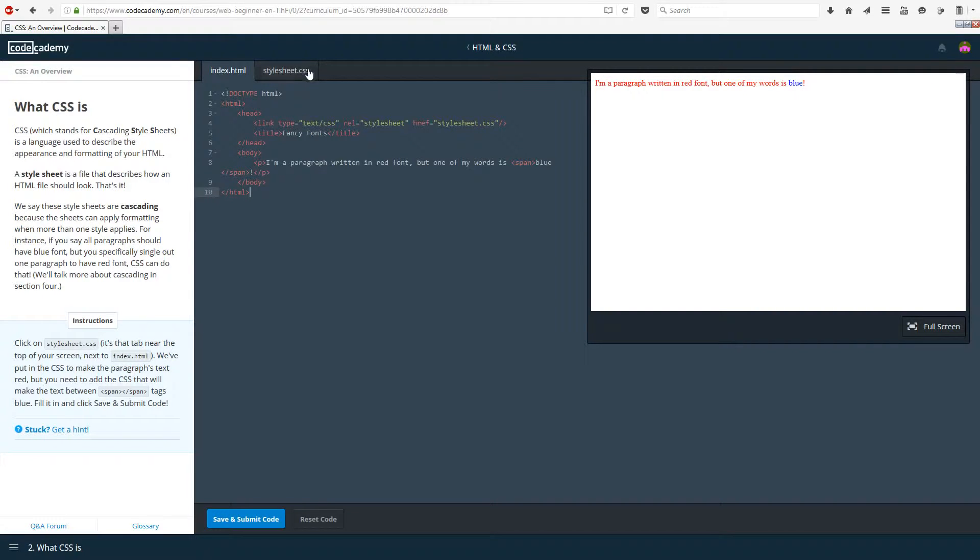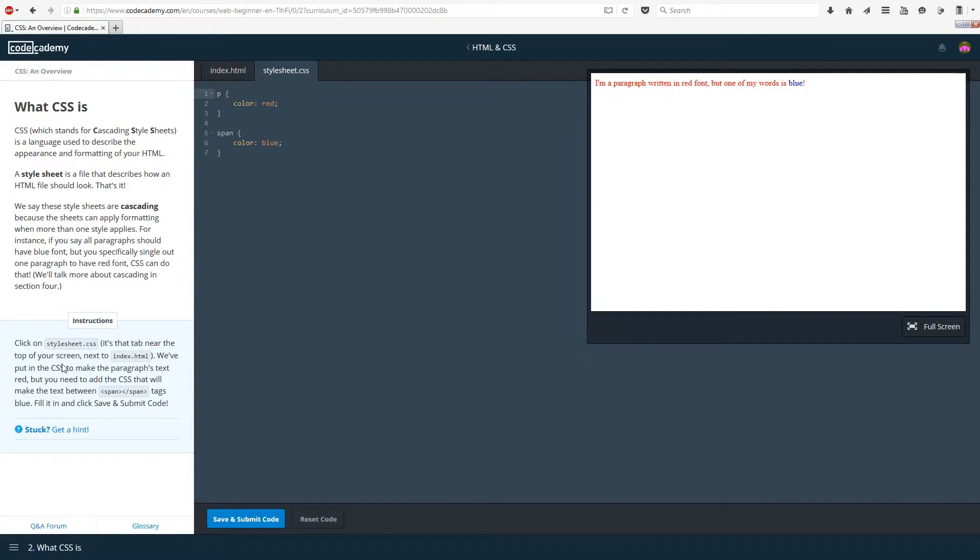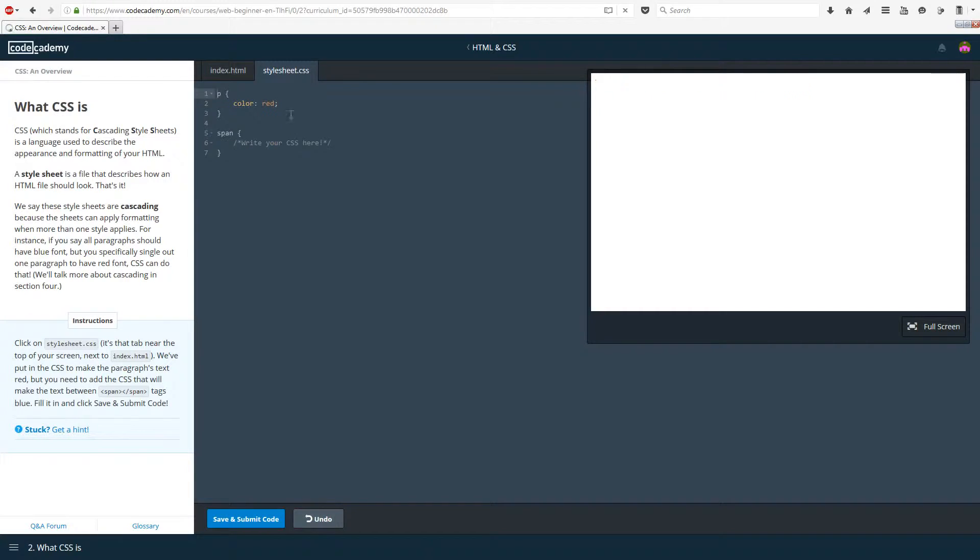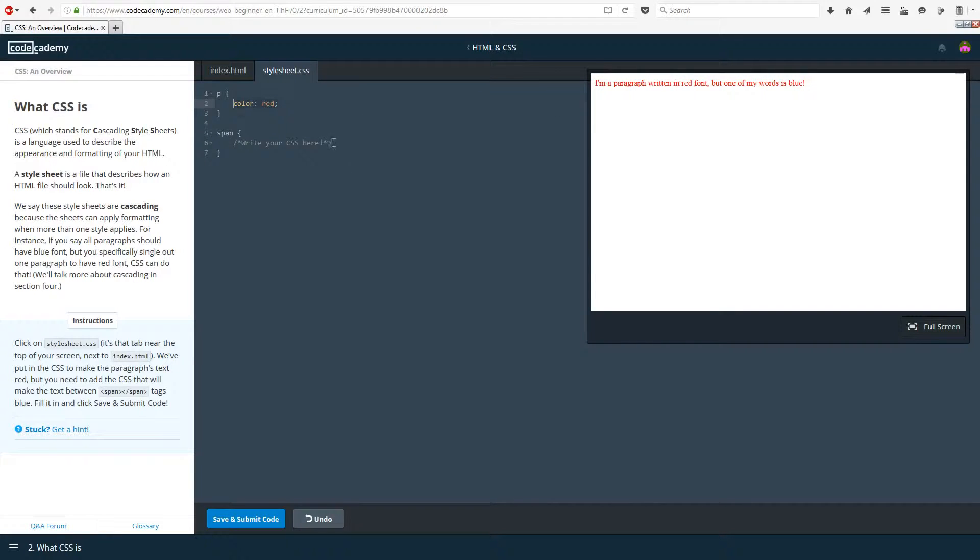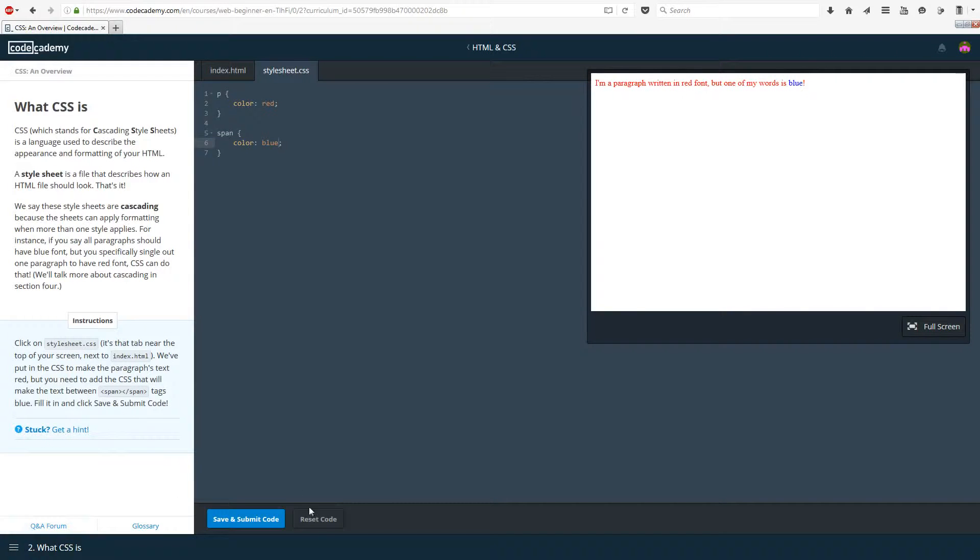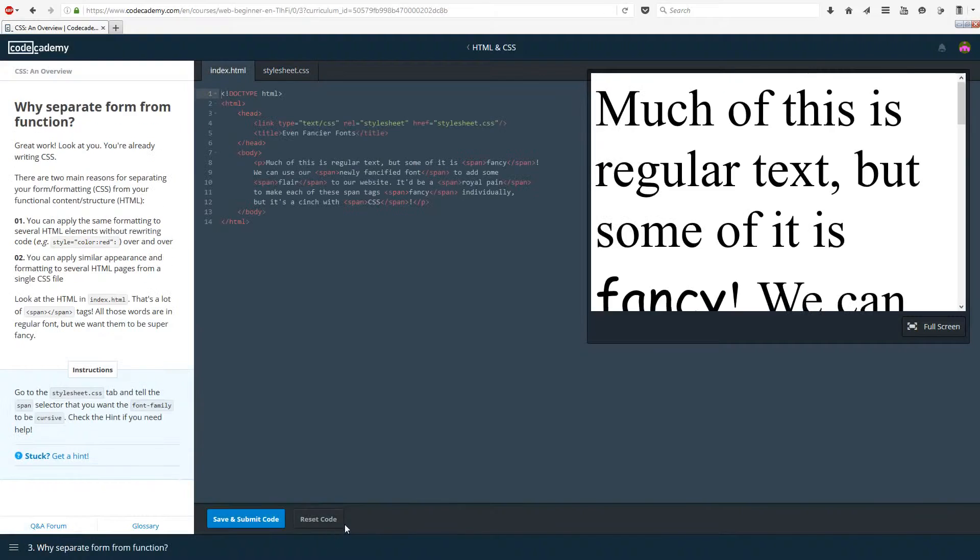For instance, if you say all paragraphs should have blue font, but you specifically single out one paragraph to have red font, CSS can do that. We'll talk about cascading in section 4. Click on stylesheet.css near the top of your screen, next to index.html. We've put in the CSS to make the paragraph text look red, but you need to add the CSS that will make the text between the span tags look blue. If you reset the code, the blue part is not blue, it's red. To change that, simply copy this over and instead of red put blue. Now if we do full screen, we have the word blue there. Save and submit and move on.